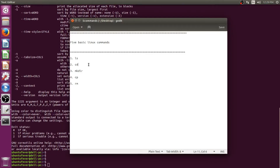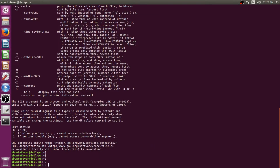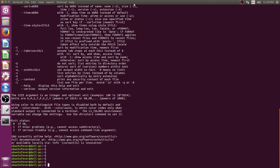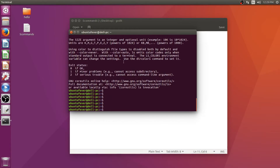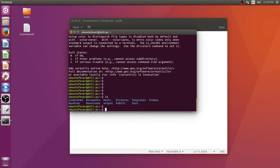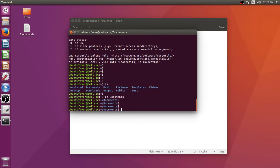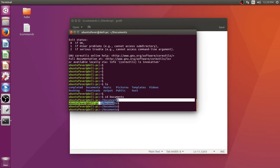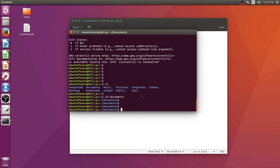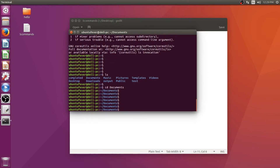The second command I'm going to talk about is the cd command. Suppose you want to change to any directory — for example the Documents directory — you can use the cd command. The command syntax would be: cd Documents, and press enter. Now you can see we successfully changed to the Documents directory.